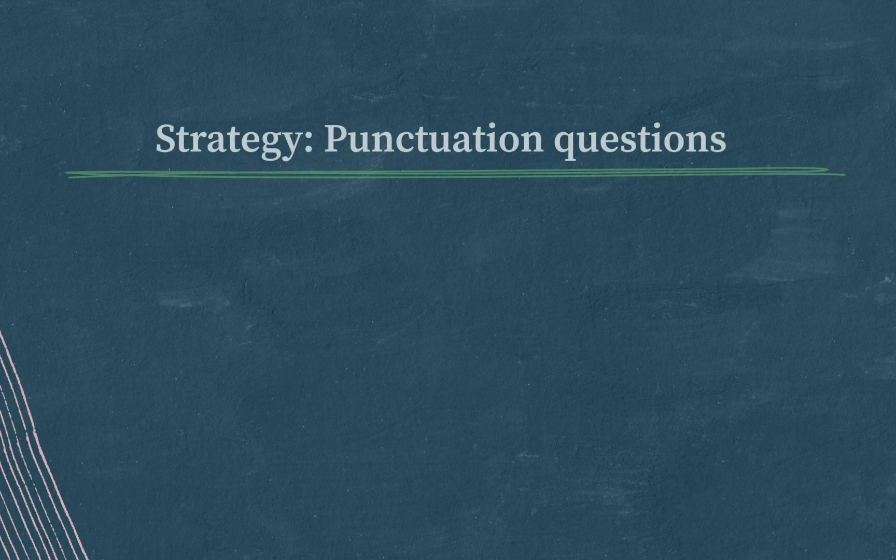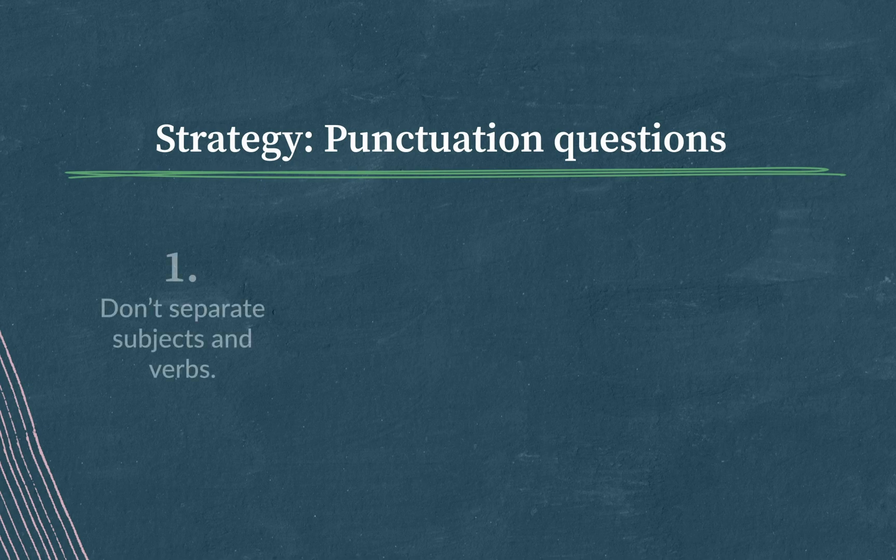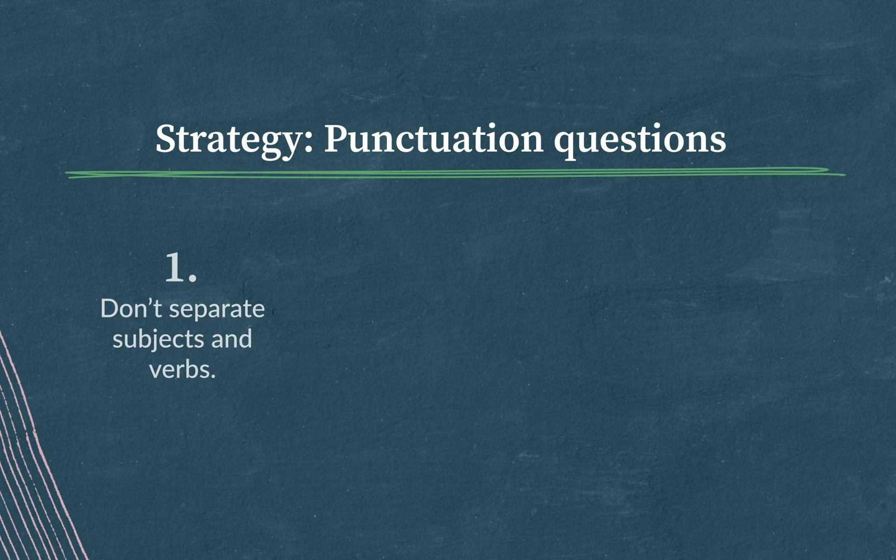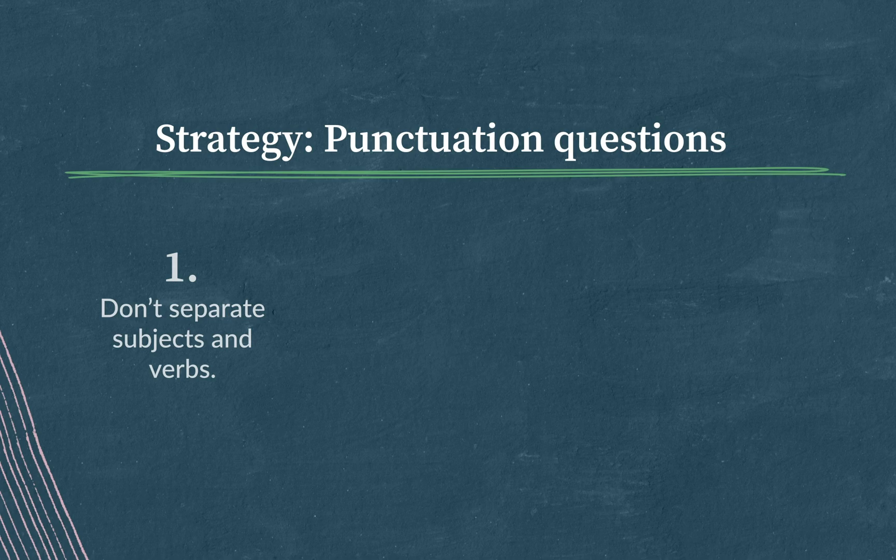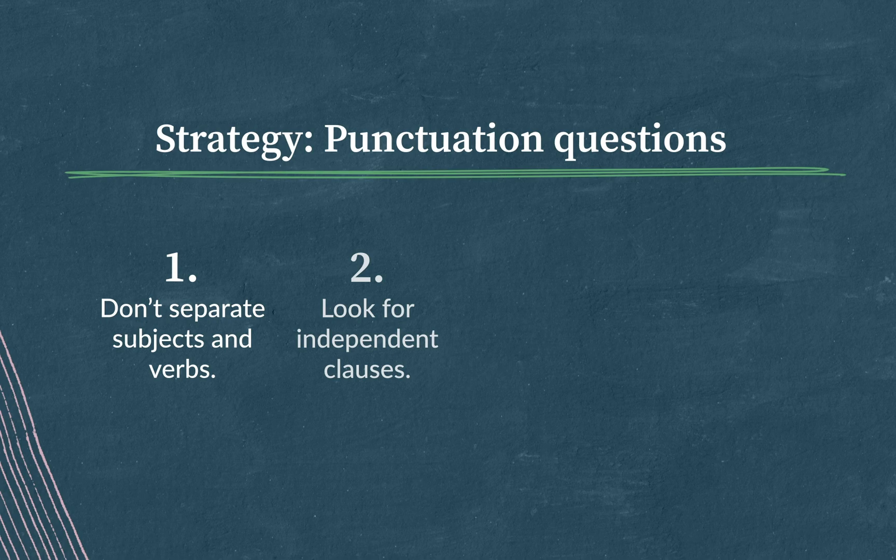Our strategy for this question requires a lot of wind up. You will have to practice and be familiar with the various functions of punctuation marks like commas, colons, semicolons, and dashes. But keep these things in mind. First, don't separate subjects and verbs. Unless you're using paired punctuation to set off a descriptive aside, don't include punctuation that separates subjects and verbs. Second, look for independent clauses. Semicolons, colons, and single dashes need to follow independent clauses. If they don't, eliminate that choice.